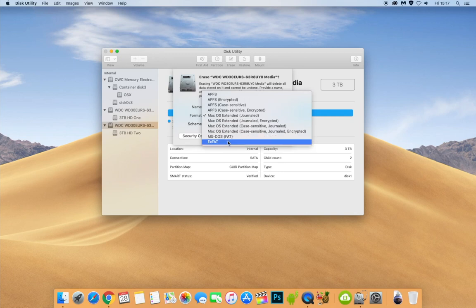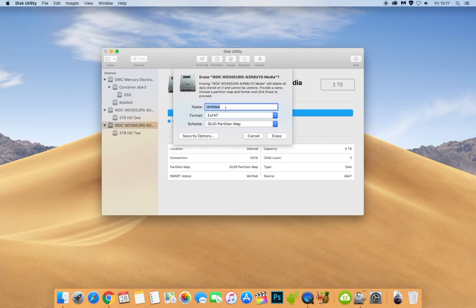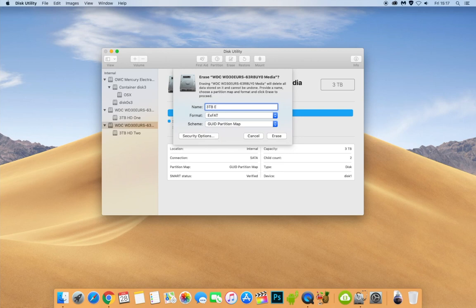So let's say I wanted to make this exFAT. We'd select that, and then we could change the name of what we wanted to call the hard drive. Now, the actual WDC name here will not change. What will actually happen is a brand new partition will be made, but it will erase the whole hard drive. So what we want to call it this time, let's call it 3TB exFAT Drive. So we're going to click Erase.